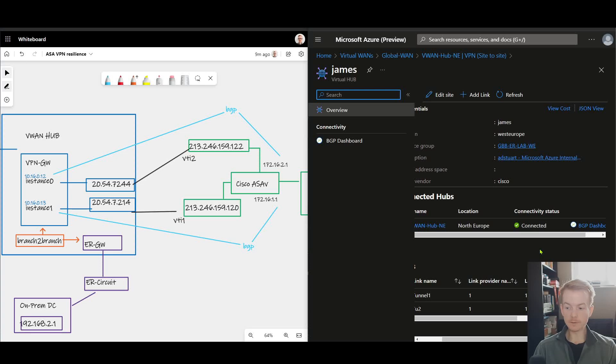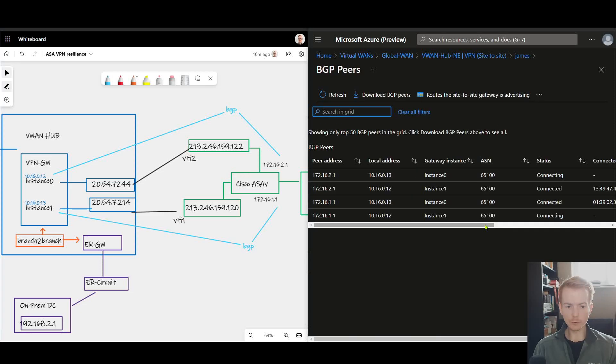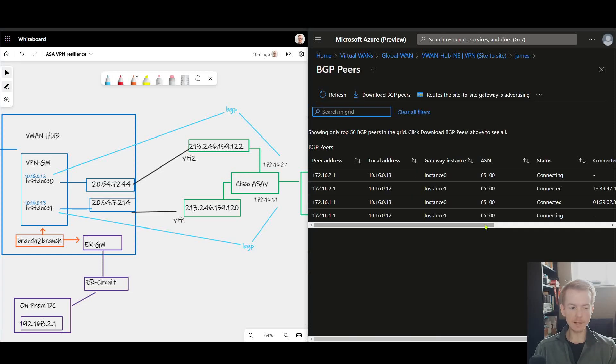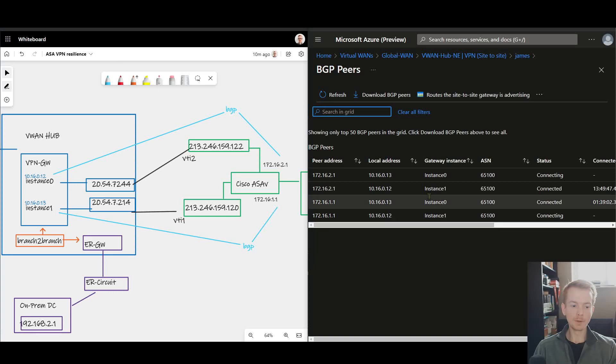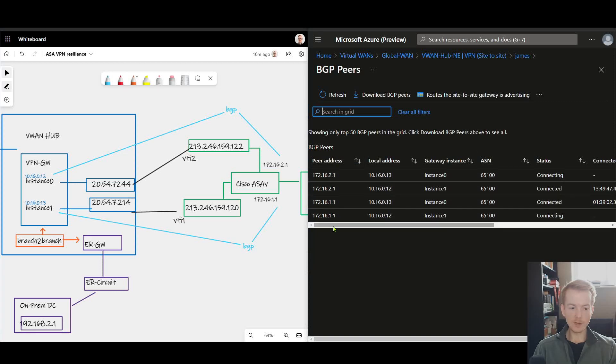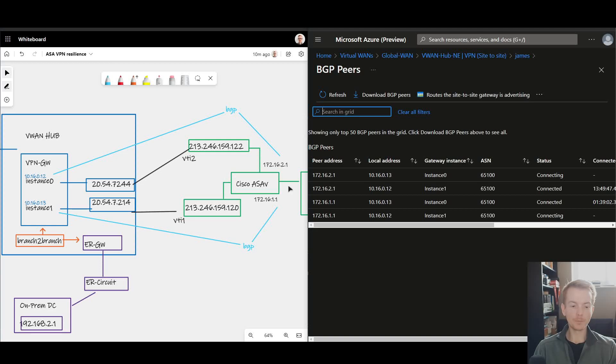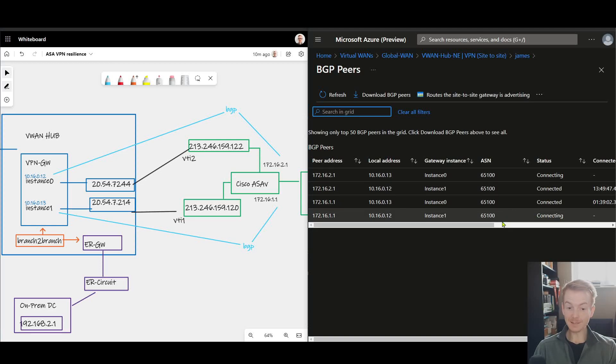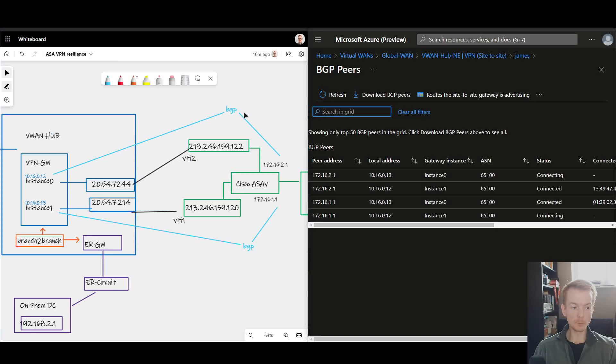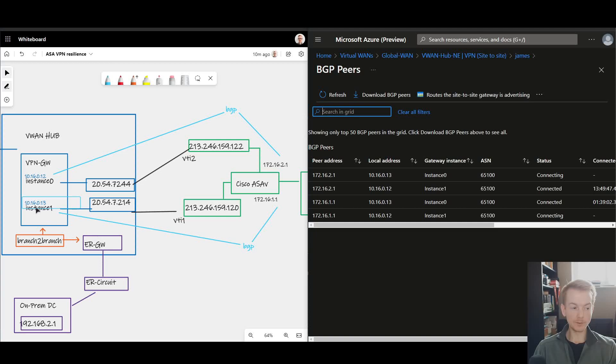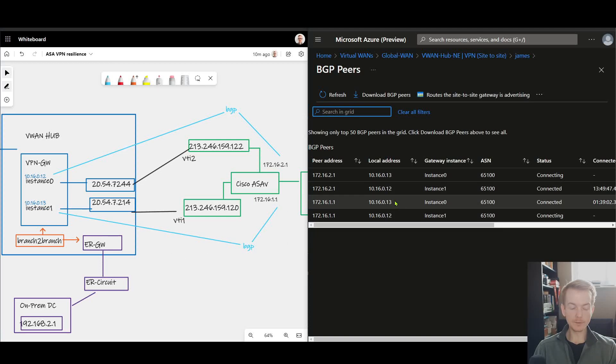Let us now flip our attention to a new feature in VWAN VPNs, which is this BGP dashboard. This is a really useful and interesting view and highlights one of the attributes of this ASA design which is a little bit quirky. We see that there's four sessions here that Virtual WAN is trying to establish to our links that we've defined, but only two of them are connected.